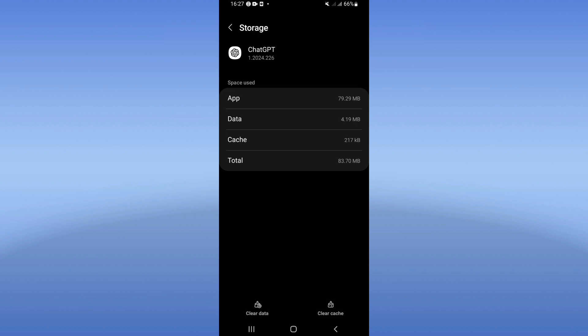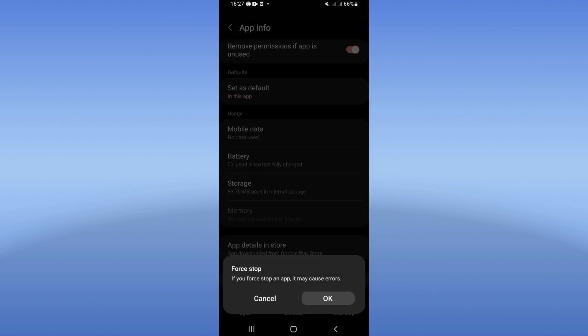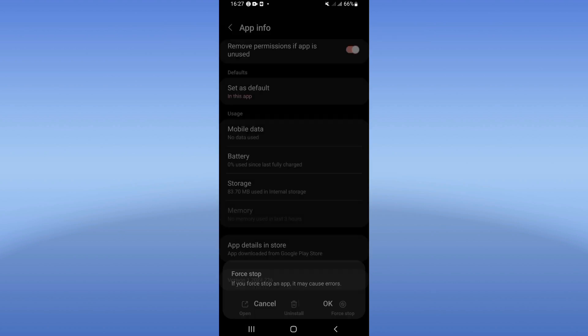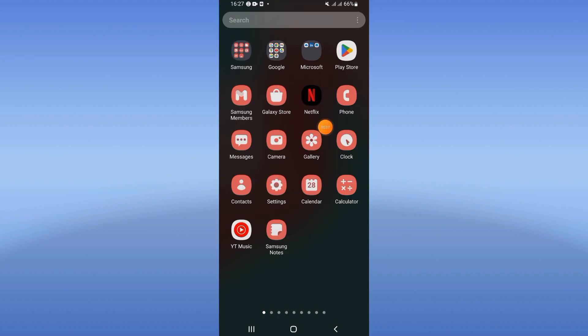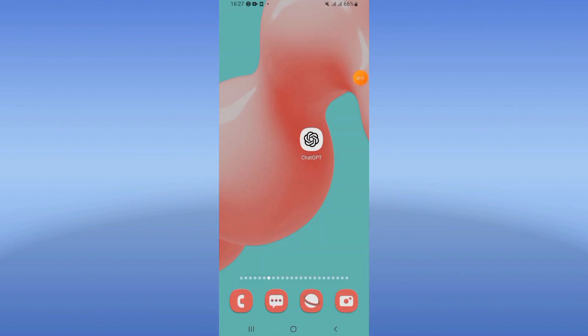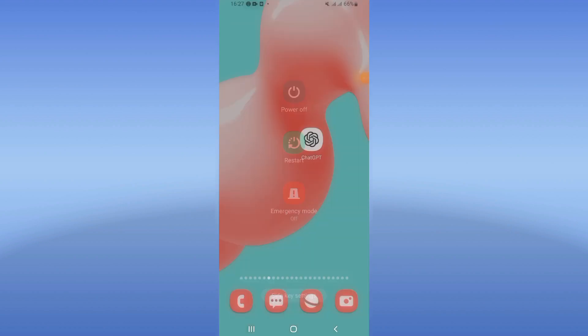And back, click here on force stop and click okay. After this, go to Play Store or App Store and update ChatGPT. Restart your phone and that's it. Don't forget to like and subscribe, and see you next video.